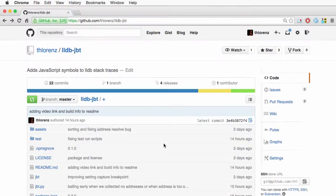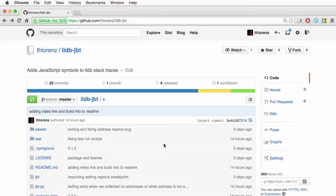Hello, this is Torsten Lorenz and today I will show you how to debug your Node.js applications with Xcode, basically looking at the C and C++ layer, but seeing your JavaScript traces as well.